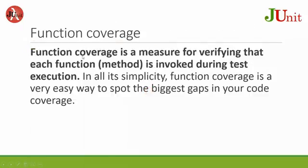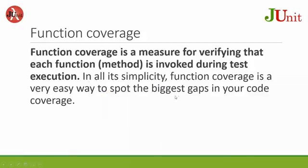Function coverage. Function coverage is a measure for verifying that each function is invoked during test execution. In all its simplicity, function coverage is a very easy way to spot the biggest gaps in your code coverage.